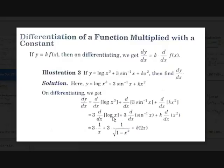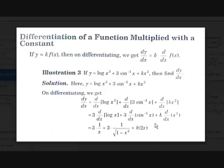So dy/dx of log x is 1/x, giving 3 into 1/x. The derivative of sin inverse x is 1 over square root of 1 minus x squared, giving 3 times that. The derivative of x squared is 2x, giving k into 2x. Final answer: dy/dx equals 3/x plus 3 over root(1 minus x squared) plus 2kx.